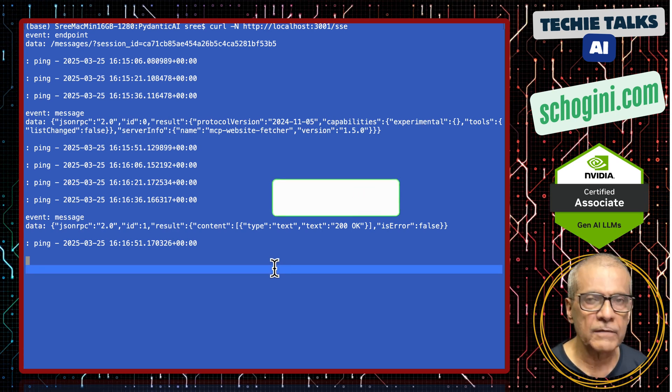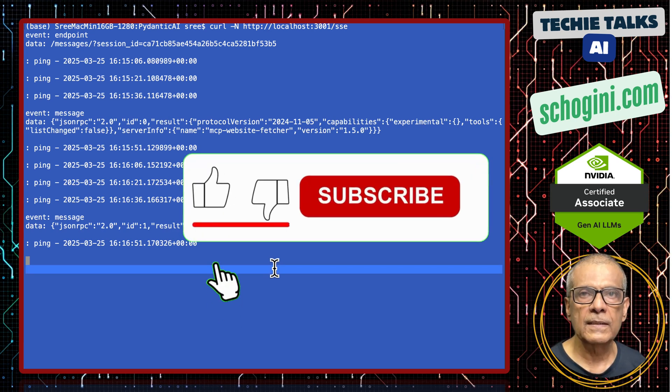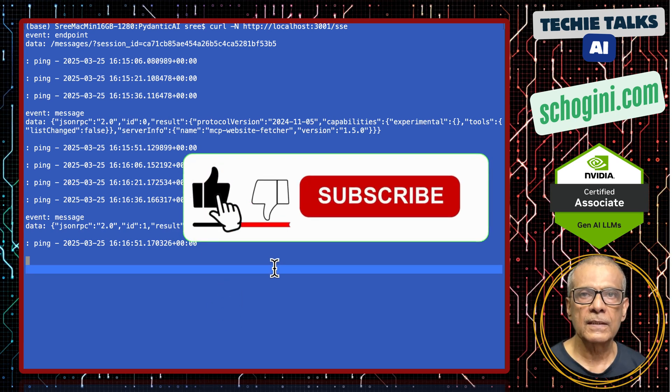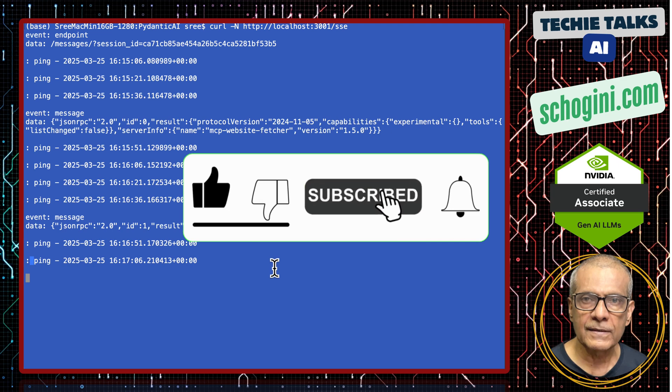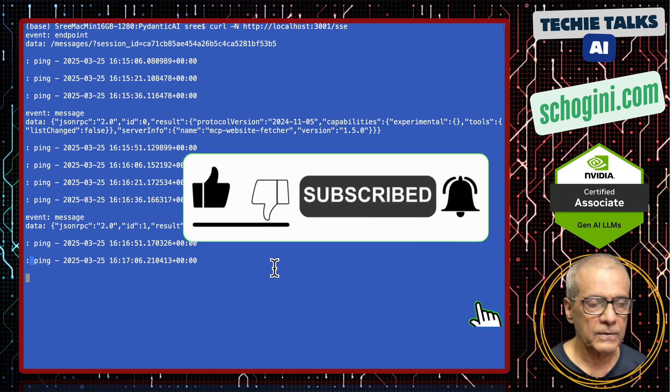That is the entire flow. If you have any questions please come to the comment section. Please like, share, and subscribe, and see you in the next video. Thank you.